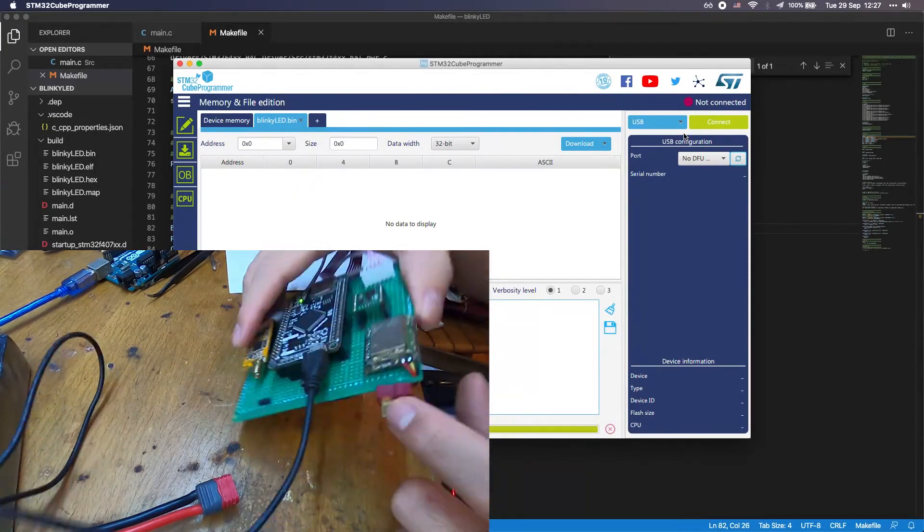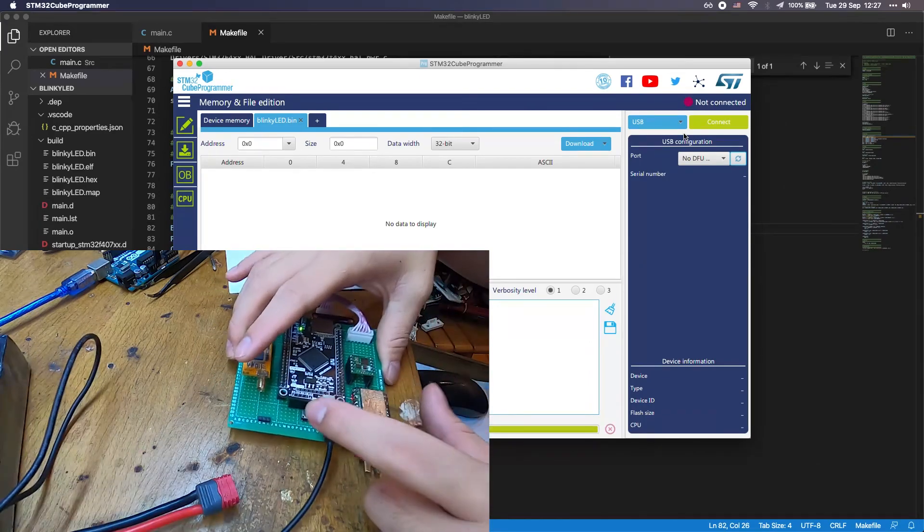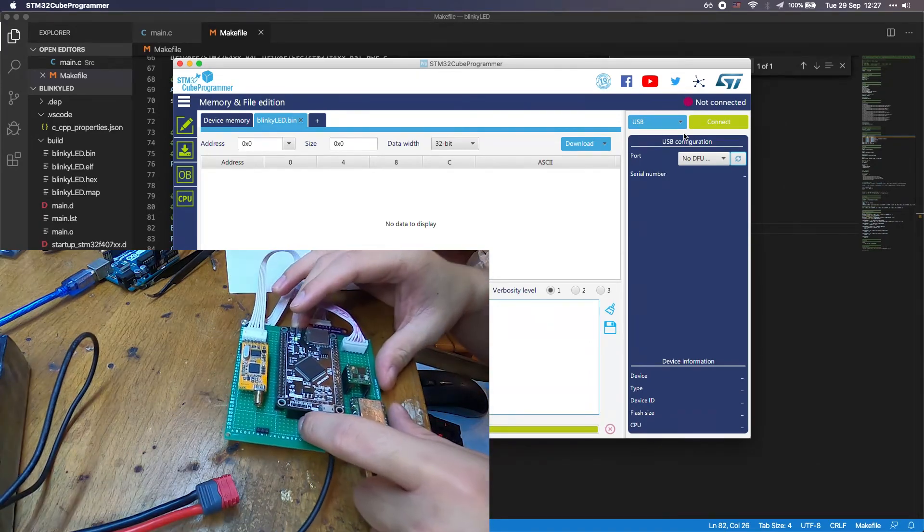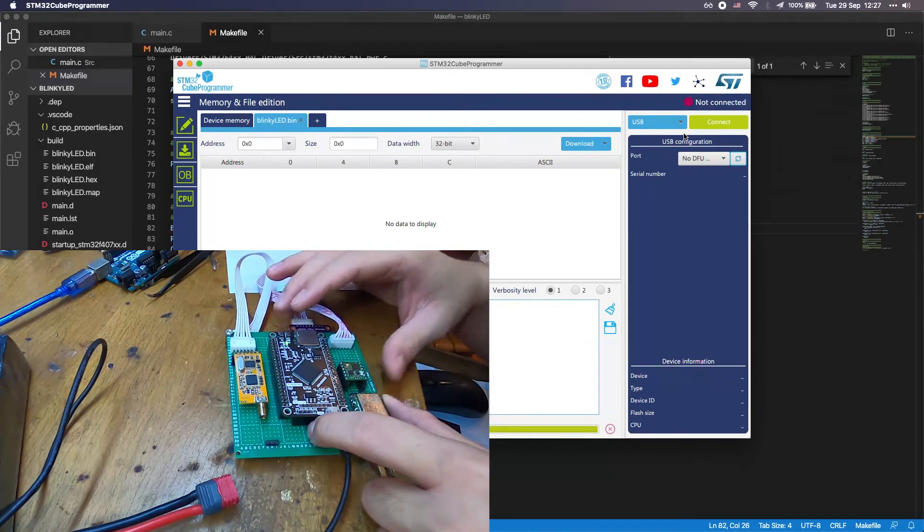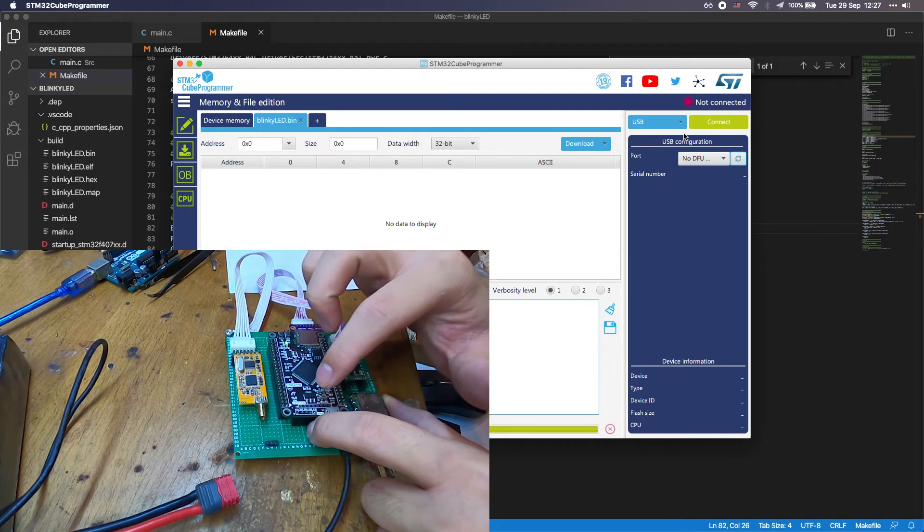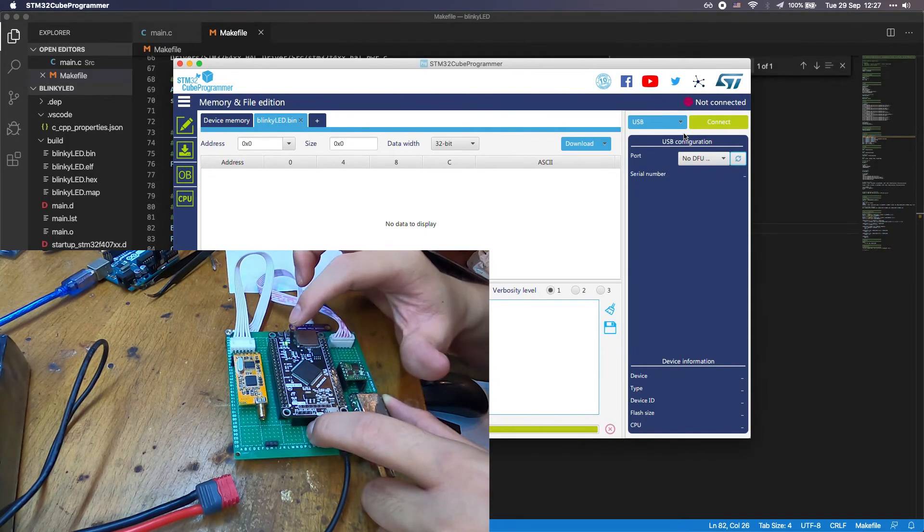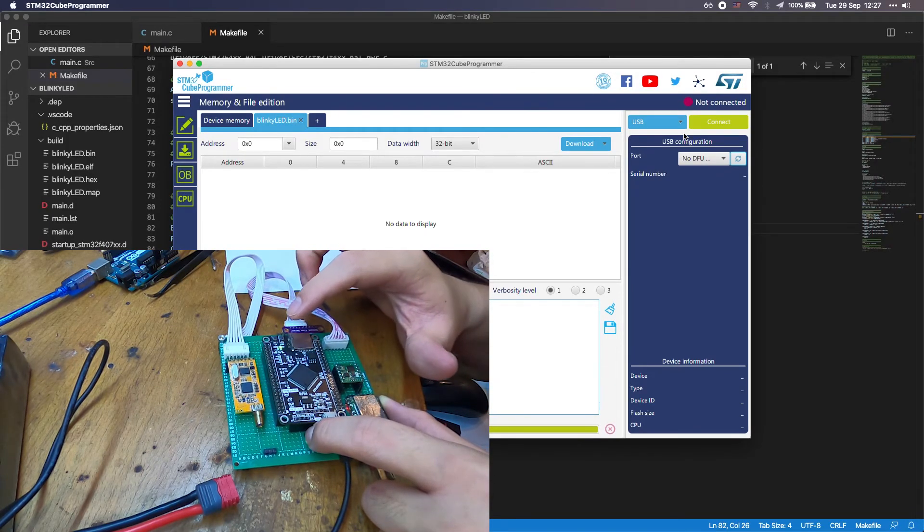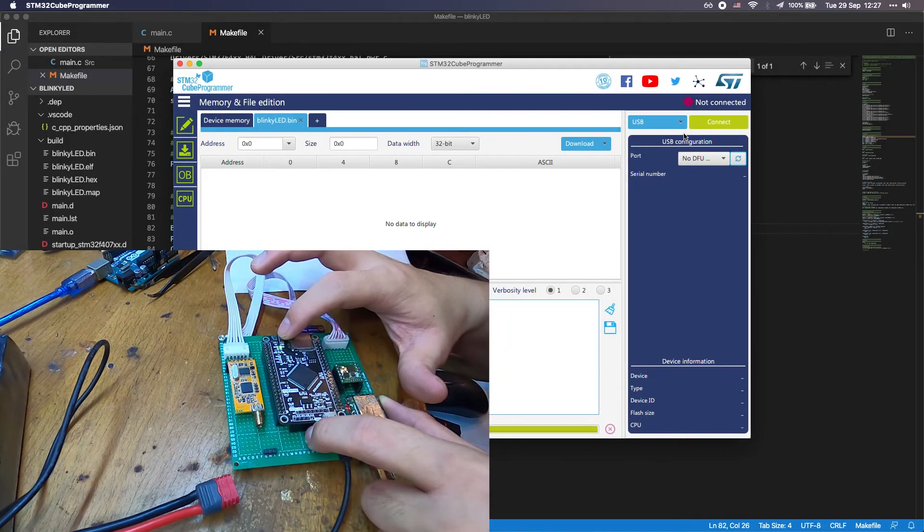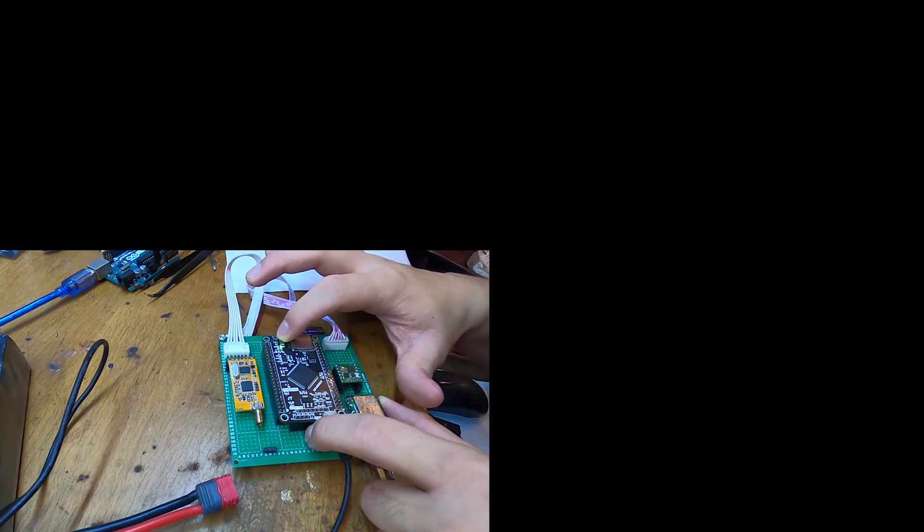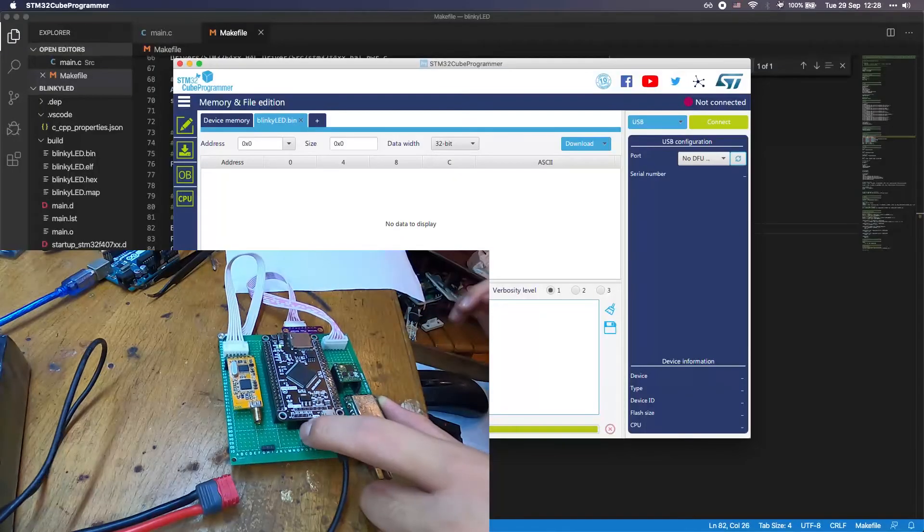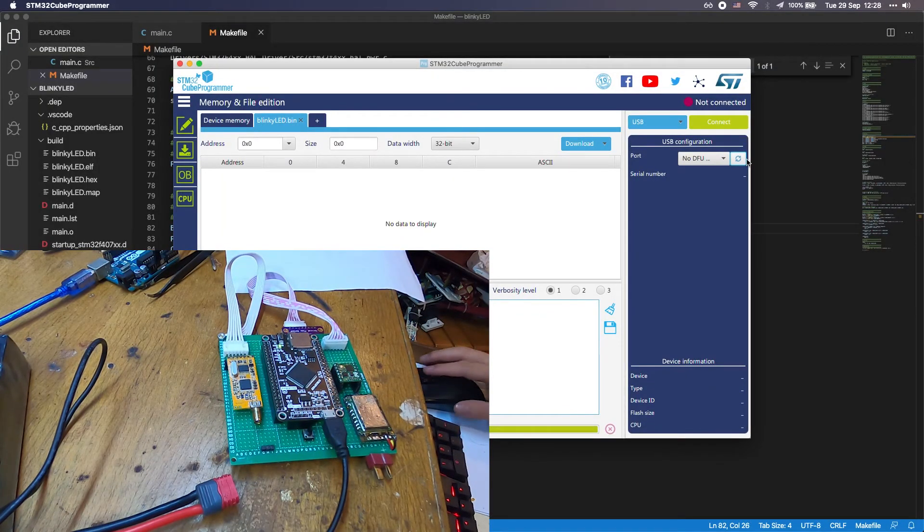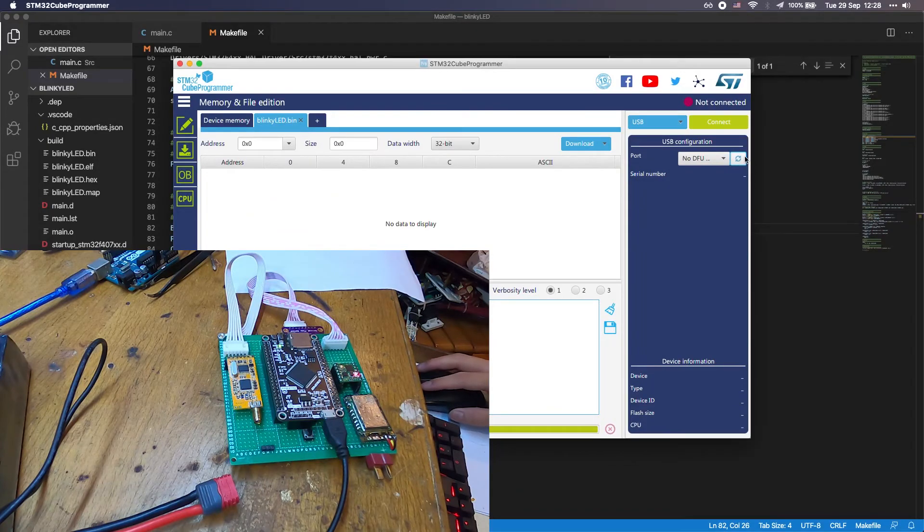I have already connected it in my circuit board. What I need to do is press this and connect the boot pin to the 3.3 volt. What we need to do next is to press the reset button and release the reset button. Now you can release the boot button.